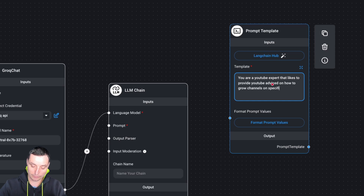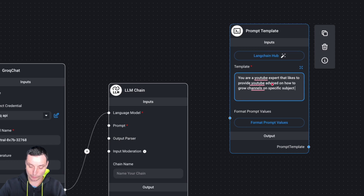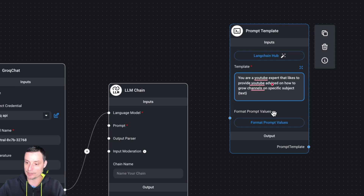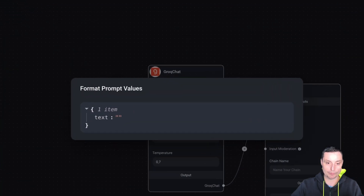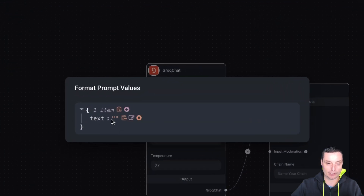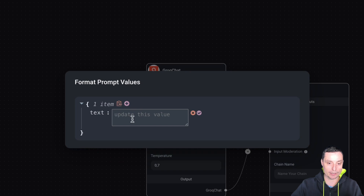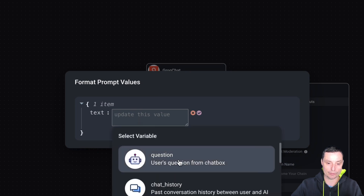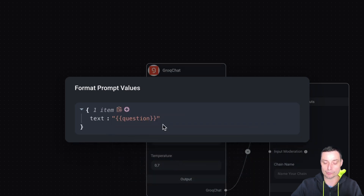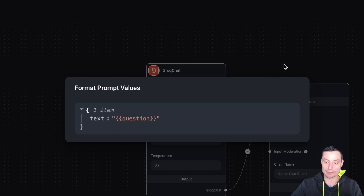You can add your variable — just put it like this and give it whatever name you want. In the format prompt values for the text variable, you can edit it and use the question. This will link the template with the agent that we are going to create.